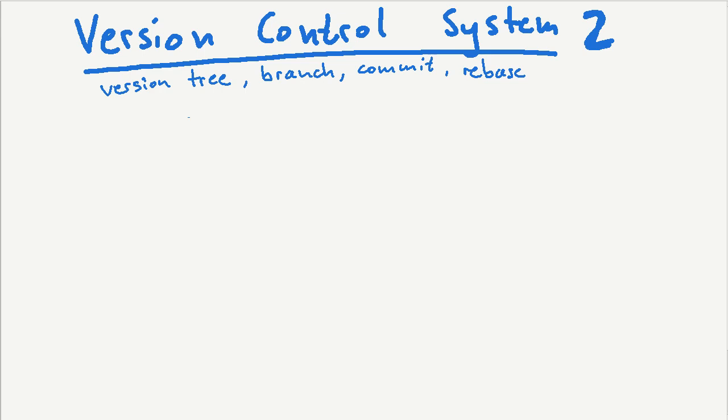Hello! In this video I'm going to talk about version control — branch, commit, rebase — and not necessarily in this order.